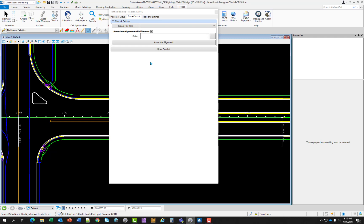This tool is used to draw conduit between cells, example being light poles, pull boxes, etc. The designer selects from a list of five different types of conduit. The pay item database controls these options. And when drawn, the symbology including the pay item number is correctly placed.